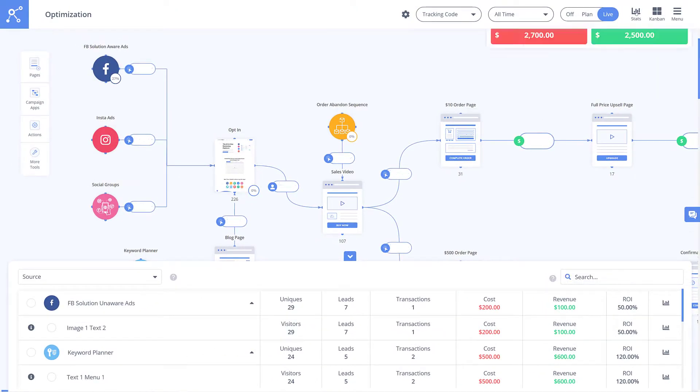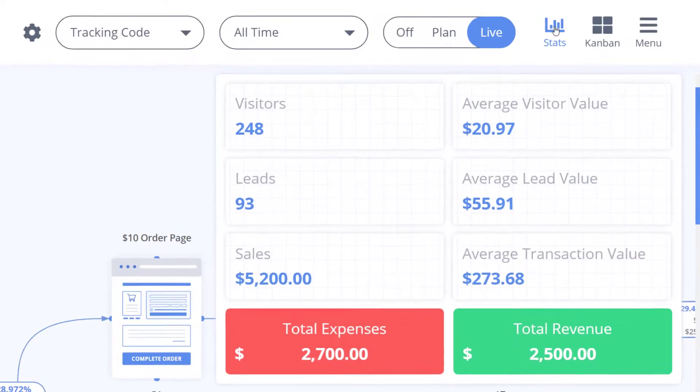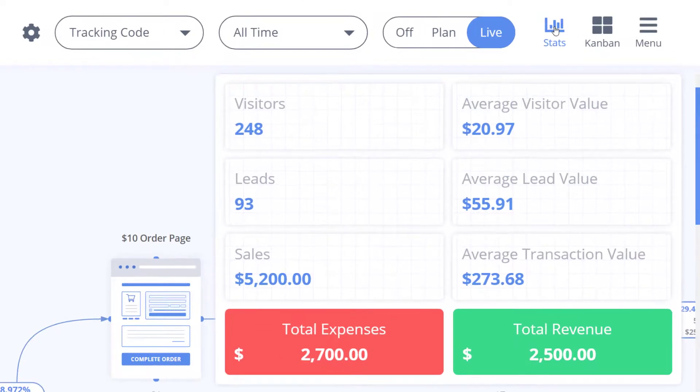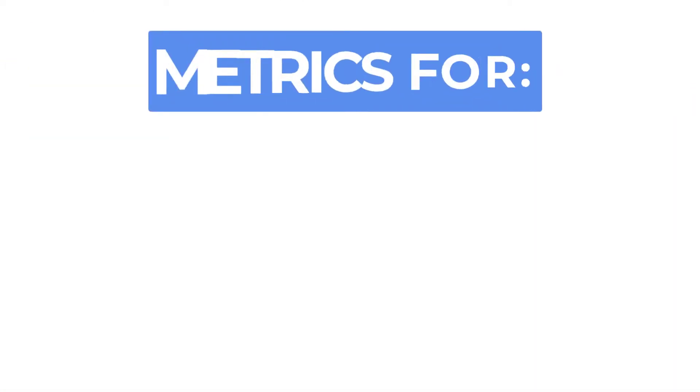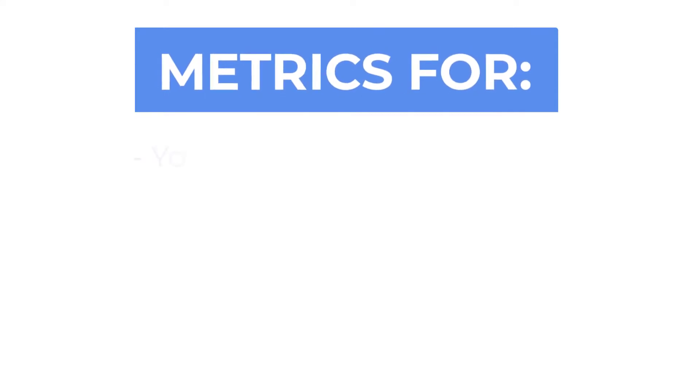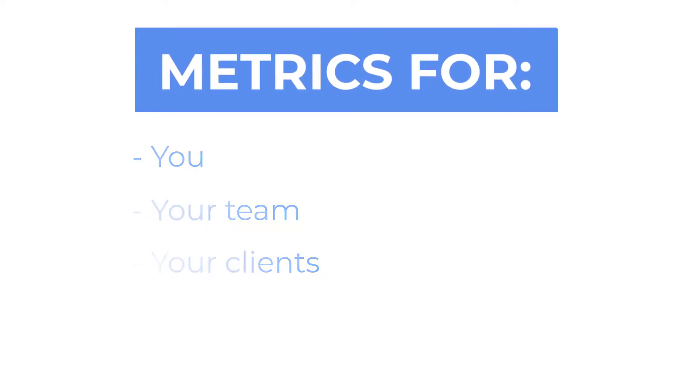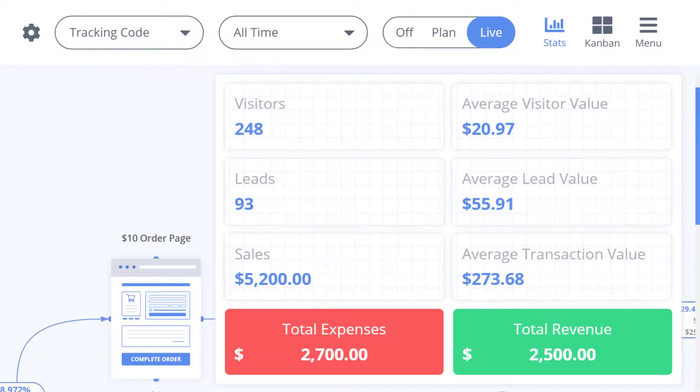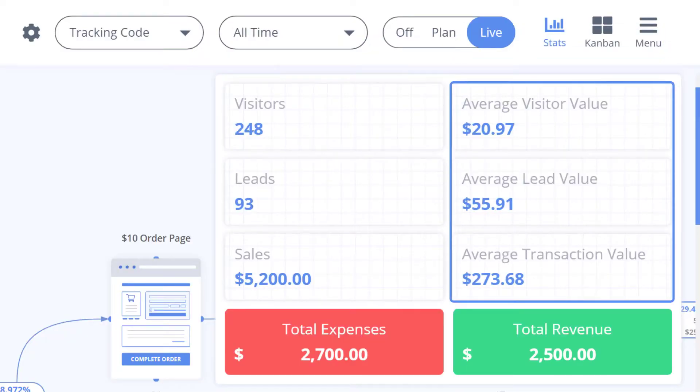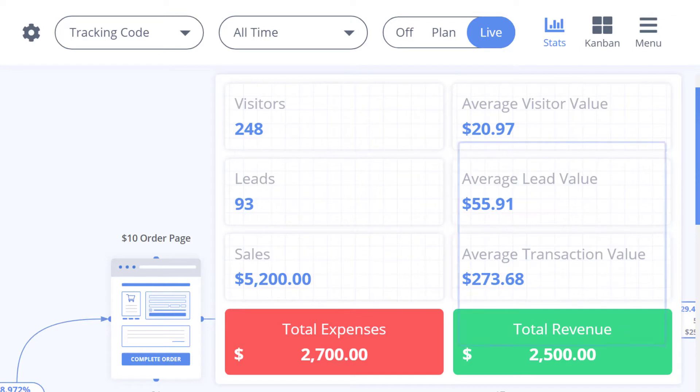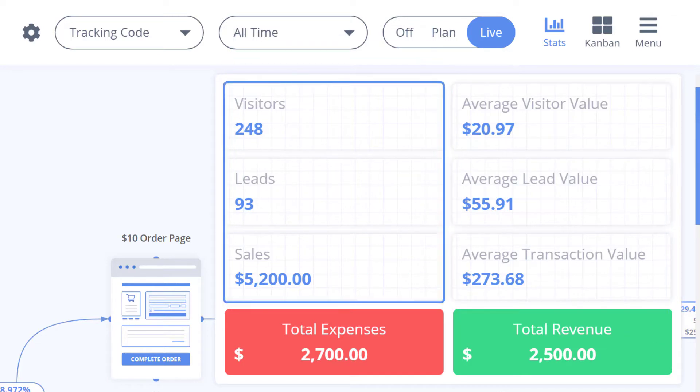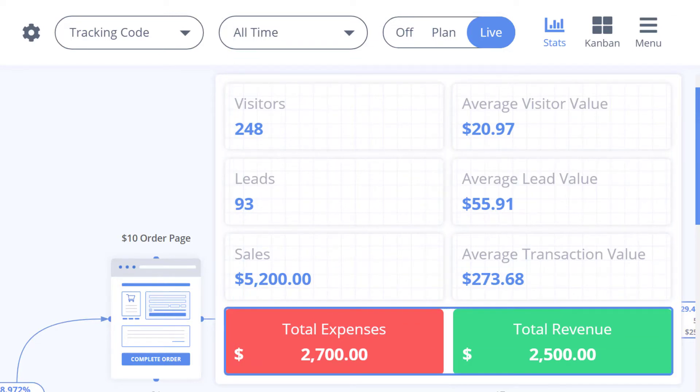Also by clicking in the top right hand corner of the screen you'll see a clean and presentable display of valuable campaign metrics that will help you, your team, or your clients determine the effectivity of your campaign in an instant: average visitor, lead, and transaction value alongside total visitors, leads, and sales, and your total expenses and revenue.